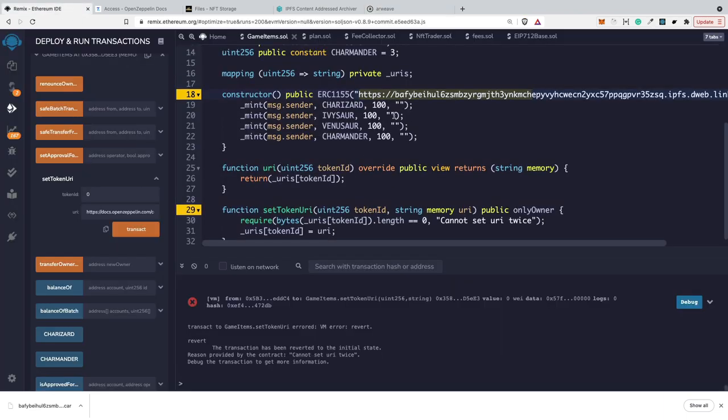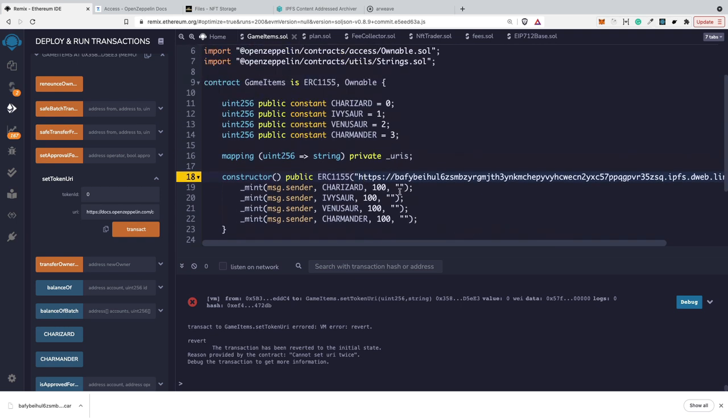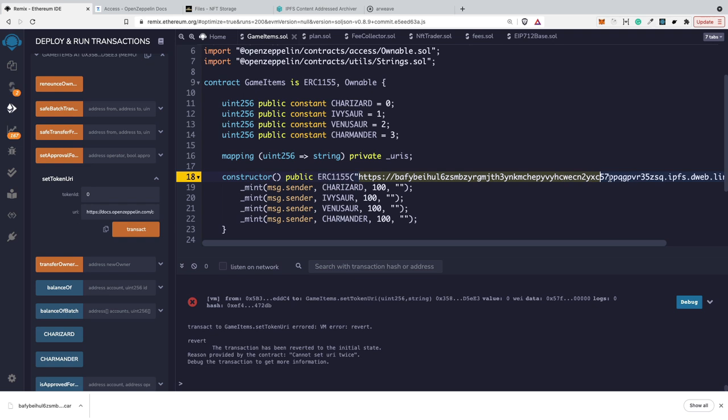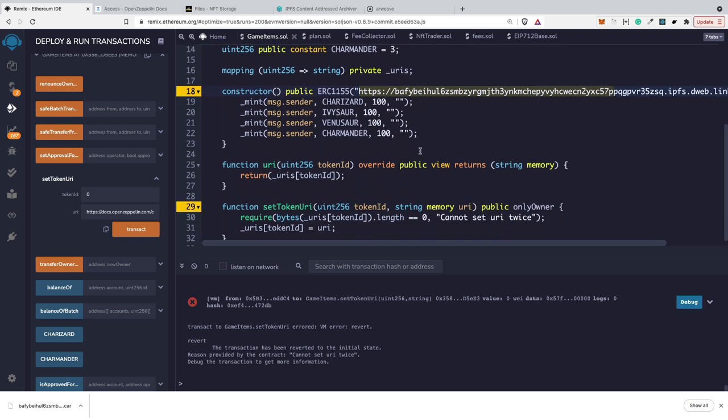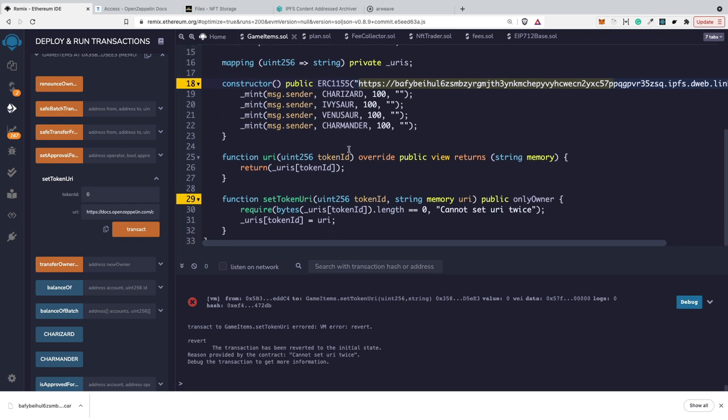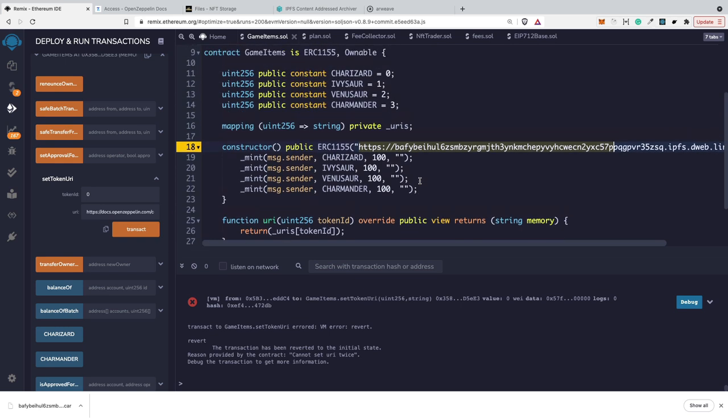Today you learned about how to store metadata information on ERC-1155. You know why the standard approach is not working on OpenSea. You know what to do if you want to support this on OpenSea. Plus, you know how to restrict setting the token URI just once and how to set it dynamically after the minting. That's it. That's all for today. I hope you liked this video and learned something new. If you have some questions, just leave them in the comment section down below. Feel free to click on the like button and see you next time on this channel.